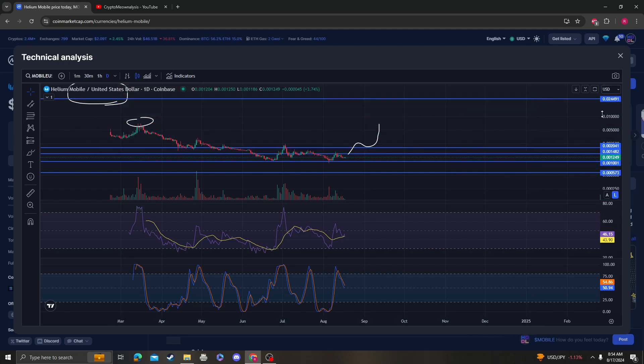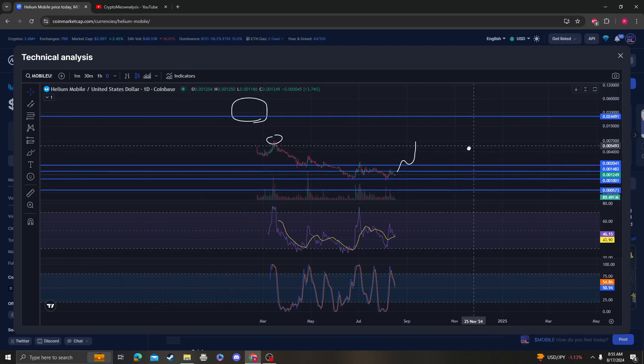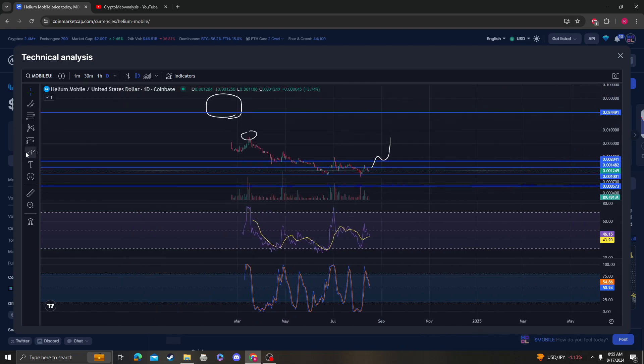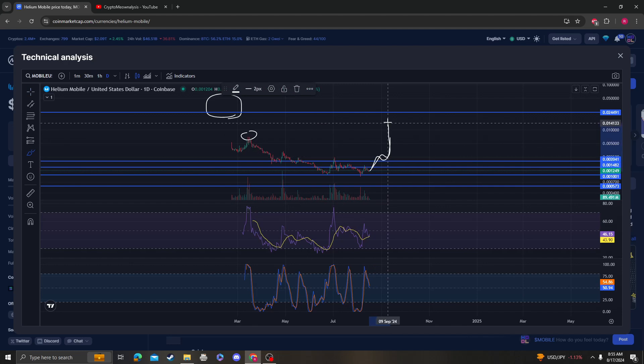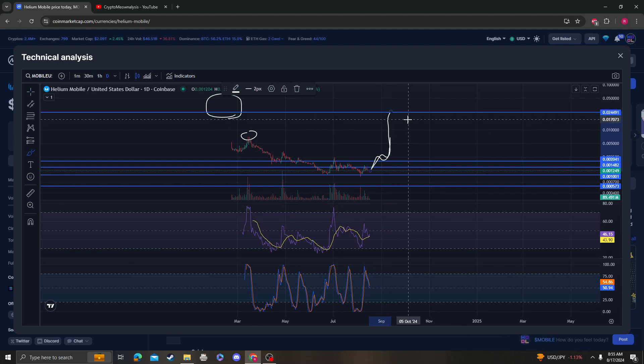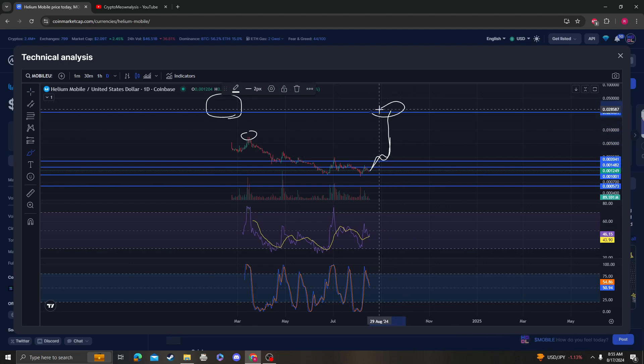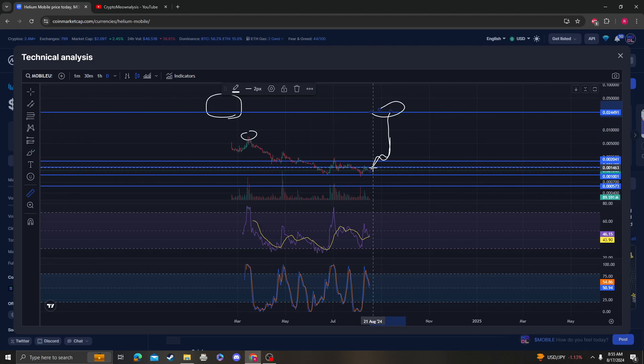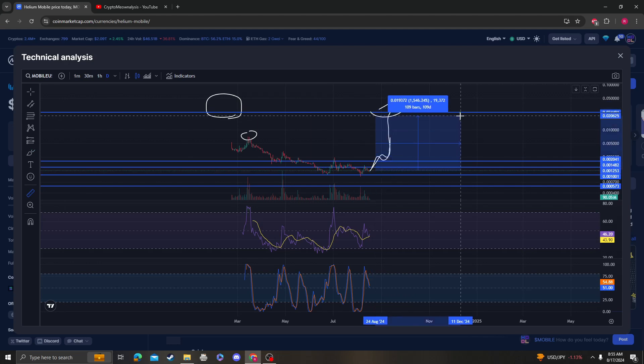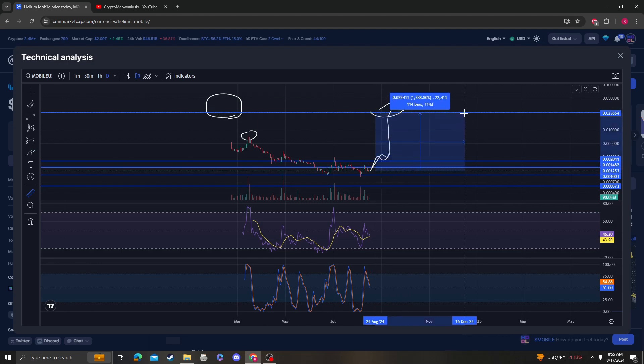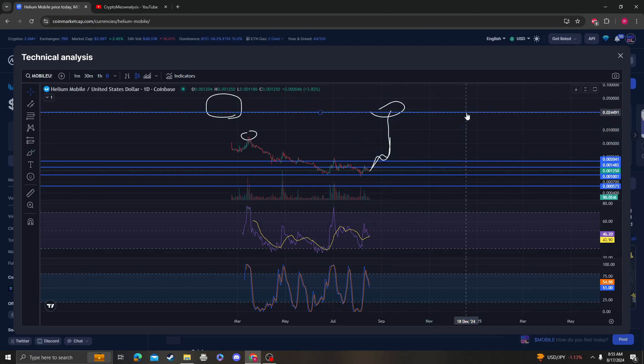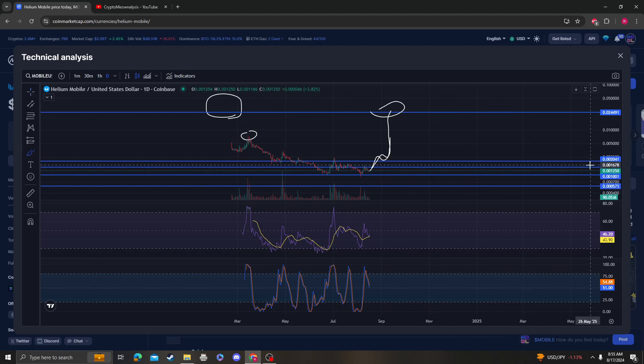This can move really fast and you'll have a short window to get out. Once this starts going, it's going to go fast. Two and a half cents is the first macro target, which will be around an 18x from the current price. But first and foremost, it does need to get over 0.0014.